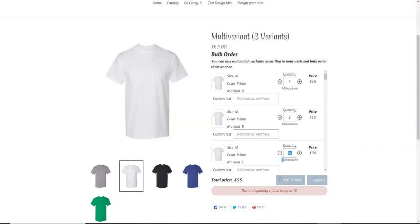So you can see we can order a minimum of 5 and a maximum of 10 — as soon as you exceed 10 the warning message displays. This is how you can change the minimum and maximum number of quantity per variant and also the combination of the variants. You can set the minimum and maximum quantity. Have a nice day!